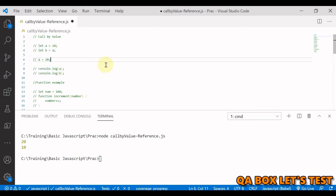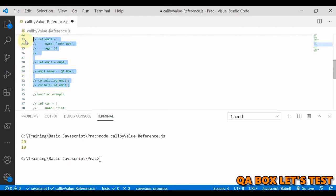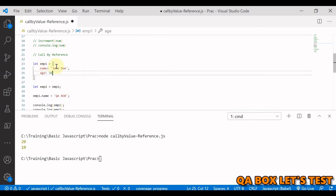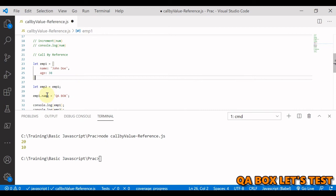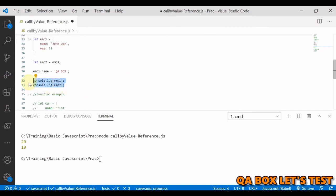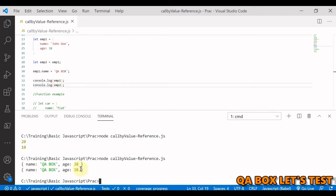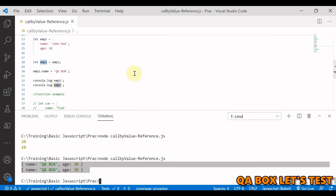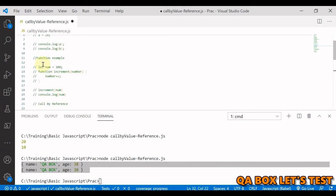Now let's check that for a non-primitive data type like an object. I've created employee1 with two properties: name and age. I then assign employee1 to employee2, and change the name from John to QA box. When we log both objects to the console, the name is changed for both employee1 and employee2 — proving that non-primitive data types are copied based on reference.